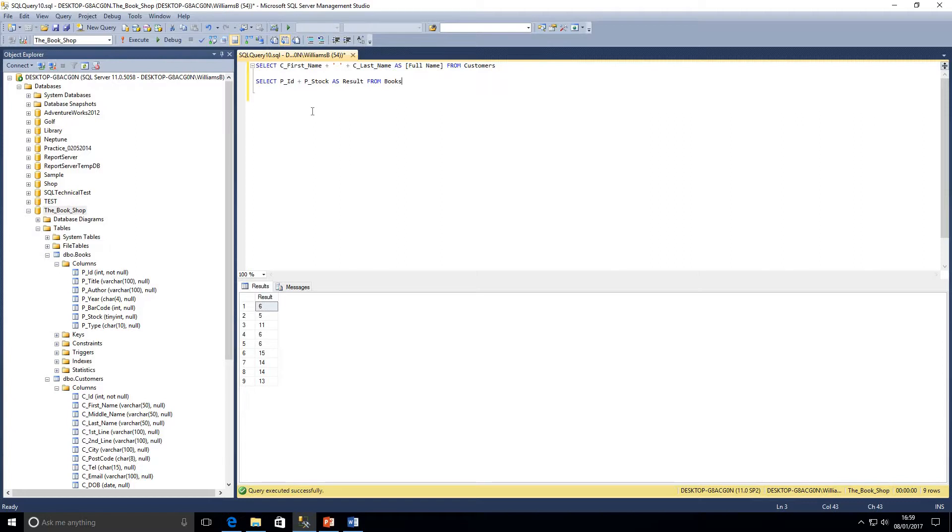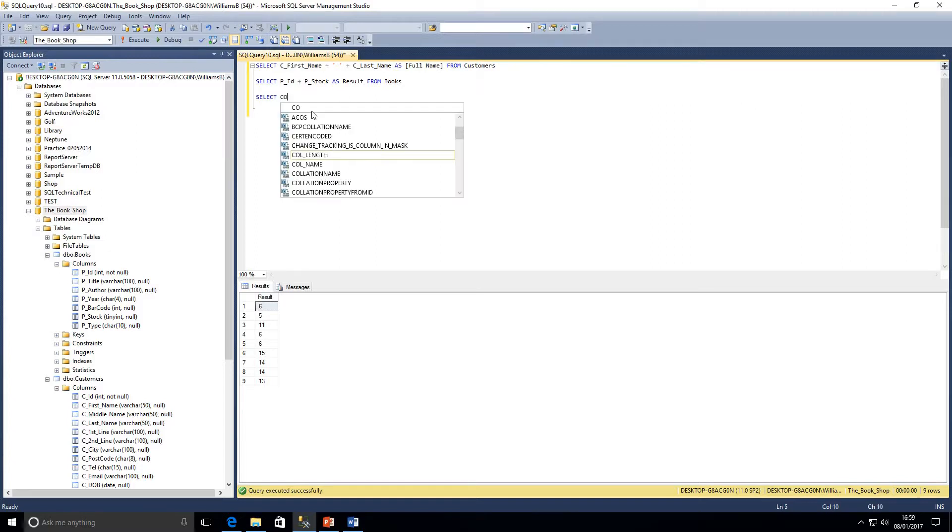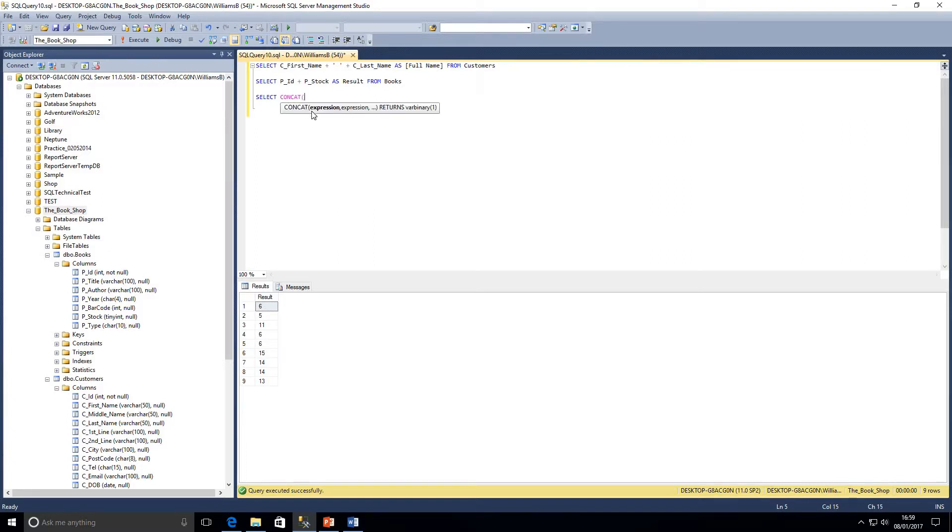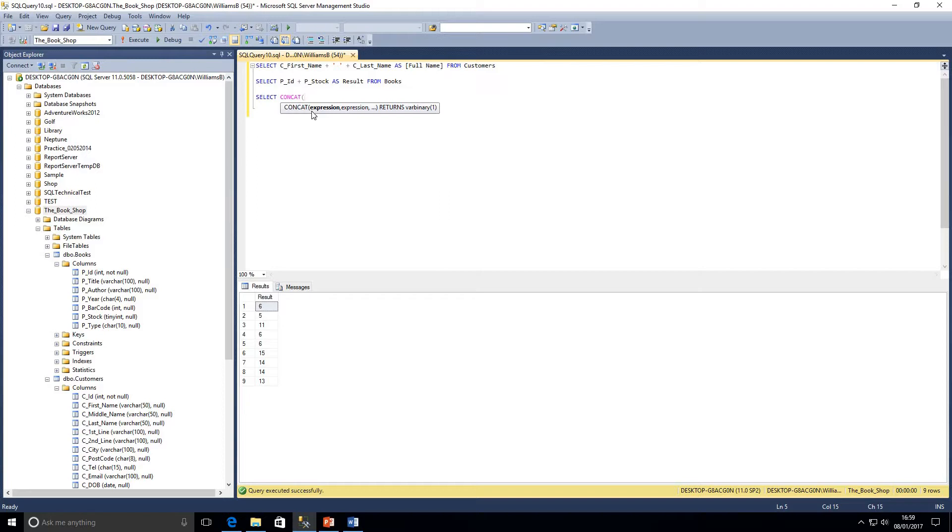So the standard way of doing this is to use the built-in concat function, and how we do that is I will just run exactly the same query again. Concat, we open brackets, and as we can see here we've got it on the screen. It knows we're using concat and that wants a comma-separated list within the brackets of expressions.